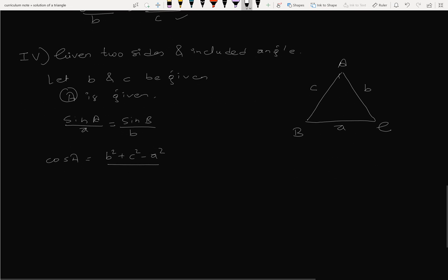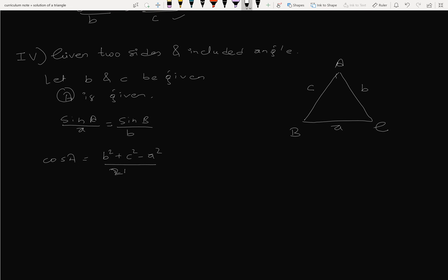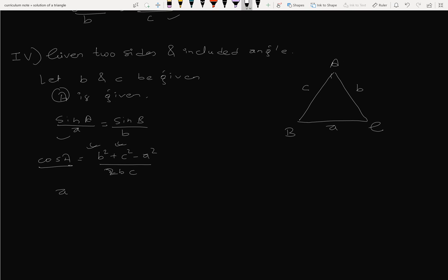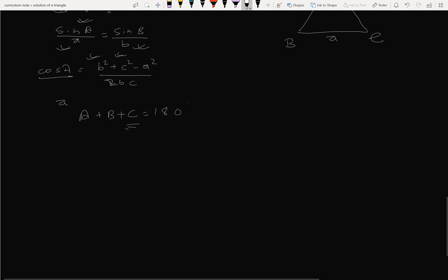Sine A by a equals sine B by b. Cosine A equals b square plus c square minus a square by 2bc. Using angle A, the value of side a can be found. The sum of all angles of triangle ABC equals 180.